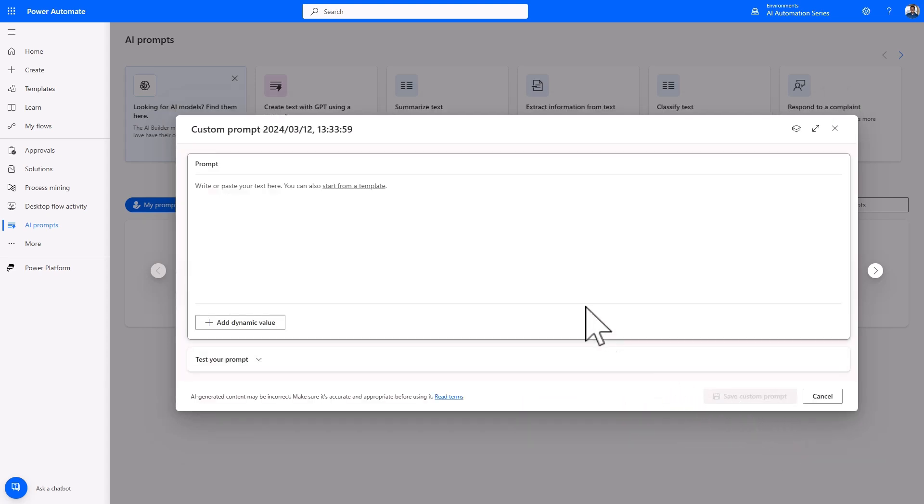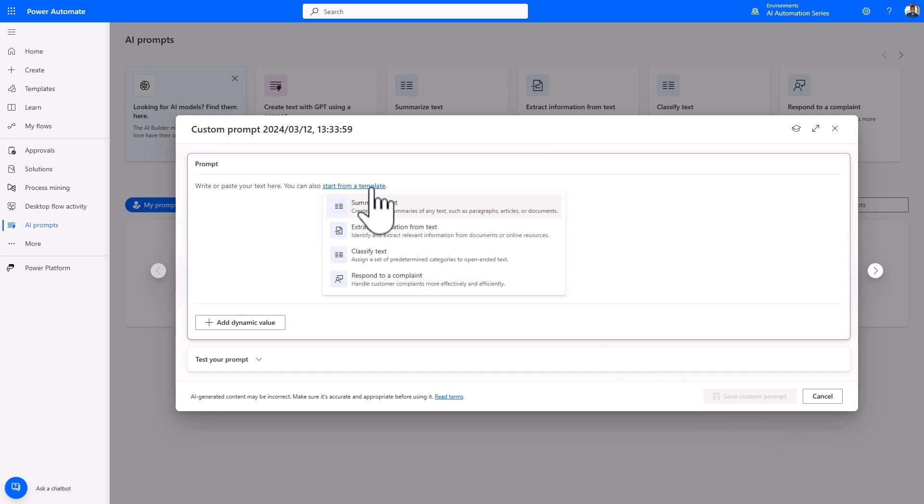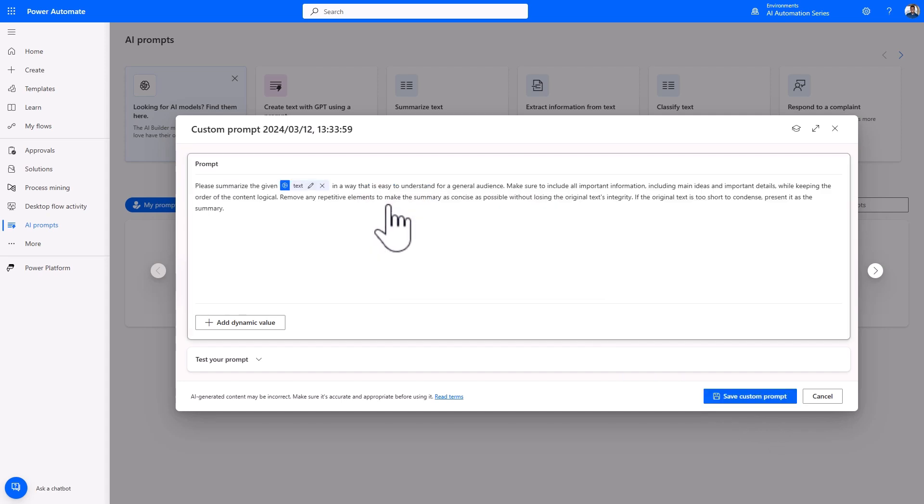Let's first have a look at the template prompt. Click on Start from a template, and select Summarize text. This is an example of a prompt that gives instructions to large language models like GPT to perform a specific task. In this case, we're asking the GPT model to summarize the given text in a way that is easy to understand. This is the initial instruction. And then, we tell it what information it needs to include, the format of the response, and any other additional context that the prompt needs.